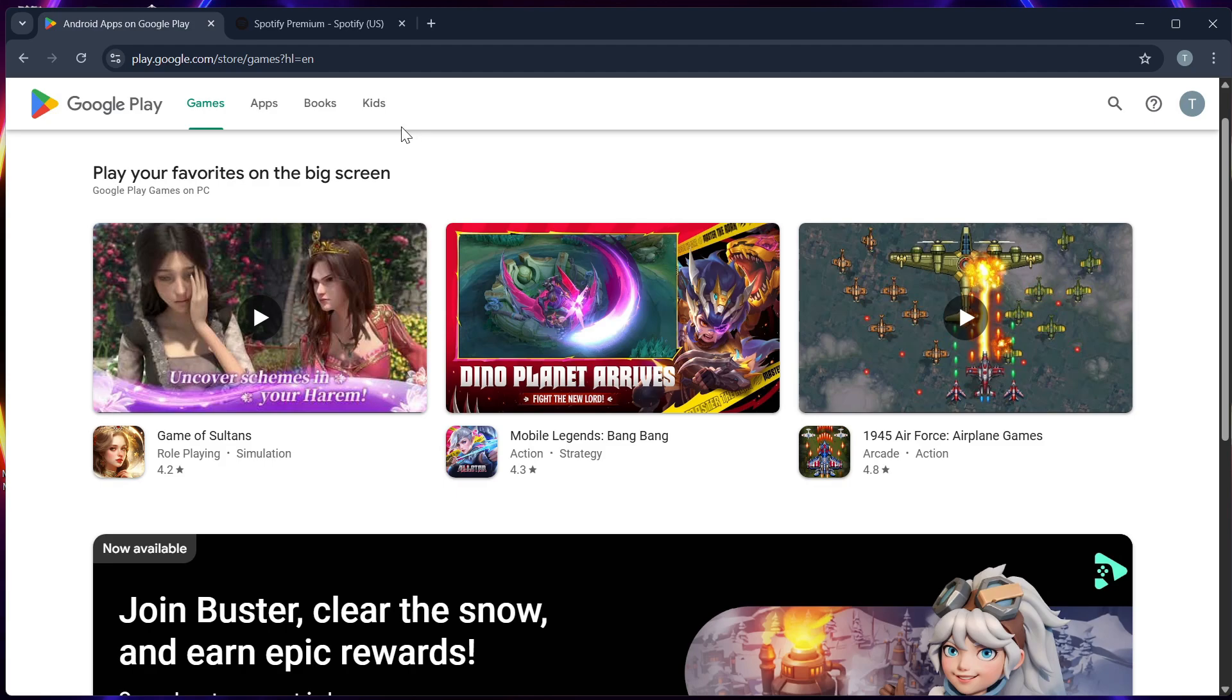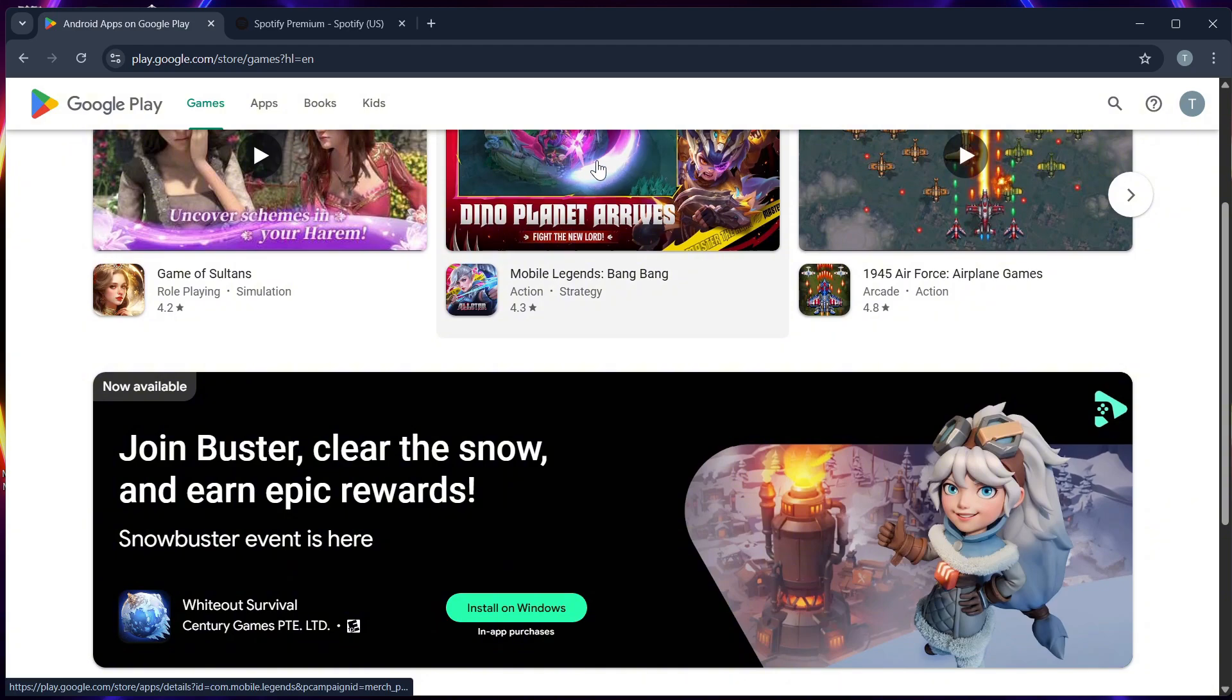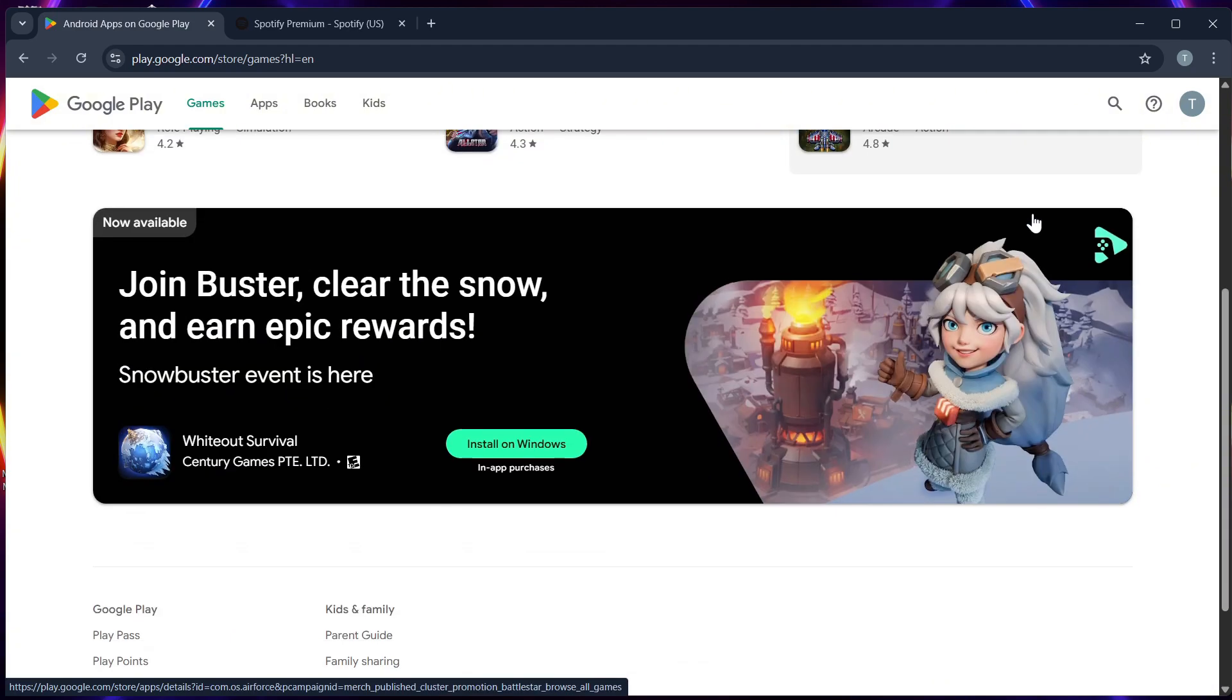Step 1. Make sure that your Google Play account has enough balance. You can top it up using gift cards or mobile load if supported.